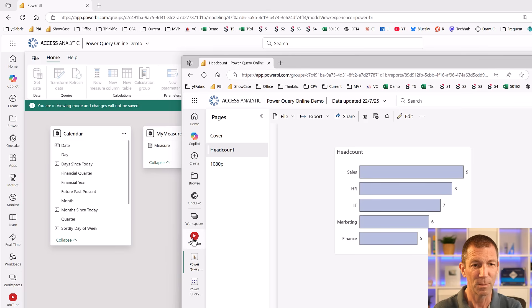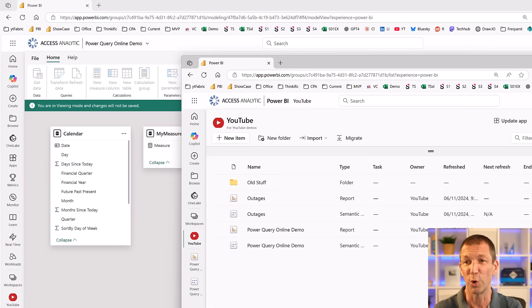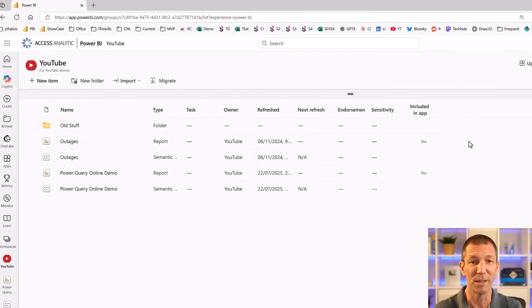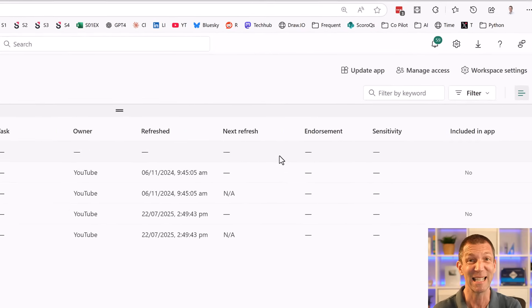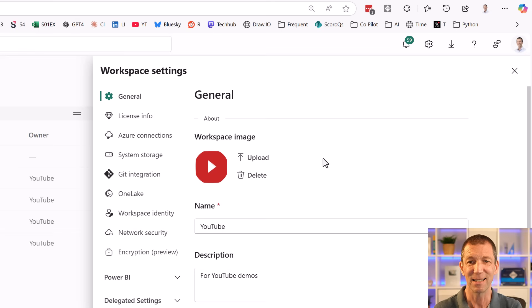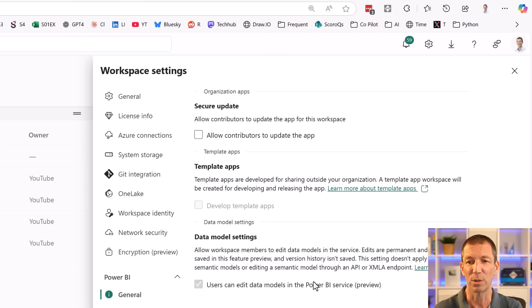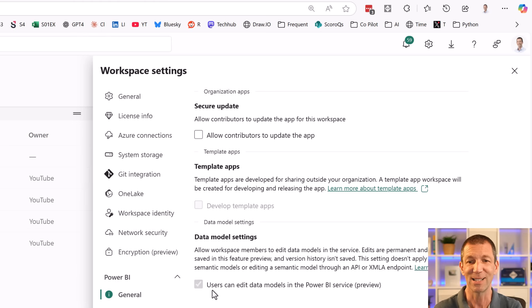And then how do you set, how do you make sure this is working? So important for me to show you that there is a setting. So under workspace settings, under Power BI, under general, you must have this ticked: users can edit models in the Power BI service. So that's got to be ticked to enable that.